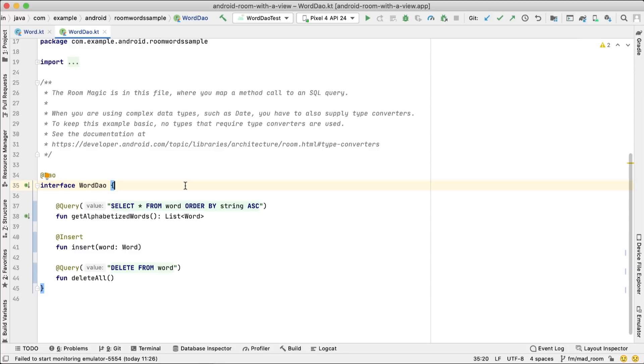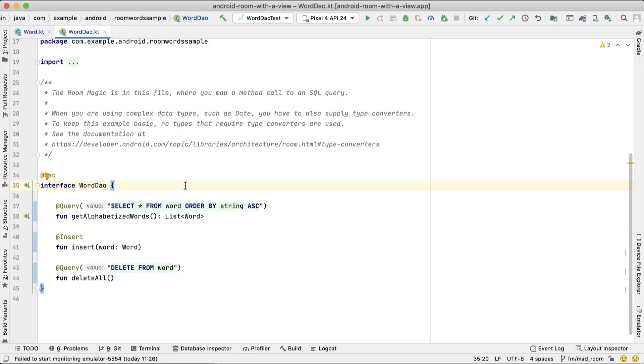Working with the database is a time-consuming I/O operation, so this needs to be done on the background thread. And we'll use the Room integrations with Kotlin coroutines and Flow to achieve this. We've covered the basics of working with coroutines in this Kotlin vocabulary video. Check out this video for information about Flow.